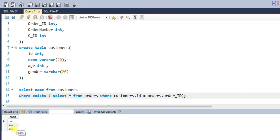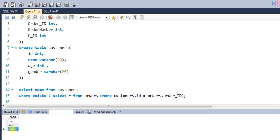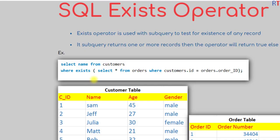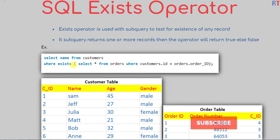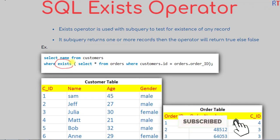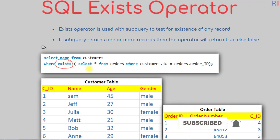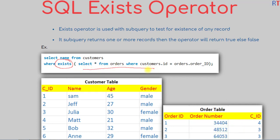After executing the query, you can see we have the names of all customers who have placed at least one order. This is how we can use the EXISTS operator along with a sub-query to test for the existence of any record. Hope you understand the concept — see you in the next one, thank you.